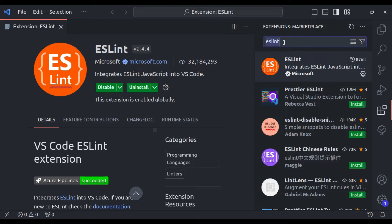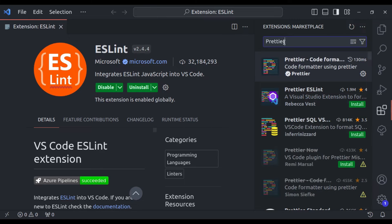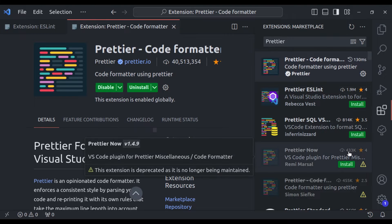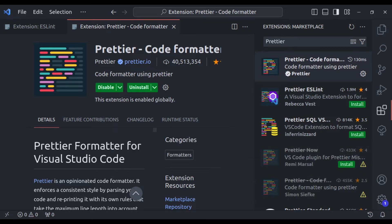Another very important VS Code extension is Prettier. Prettier is your code beautifier — it automatically formats your code, making it not just functional but visually appealing. There is so much more to ESLint and Prettier. I have already created a detailed video on this. For the deep dive, head over to our dedicated ESLint and Prettier tutorial after watching this video. I highly recommend both in your workflow.